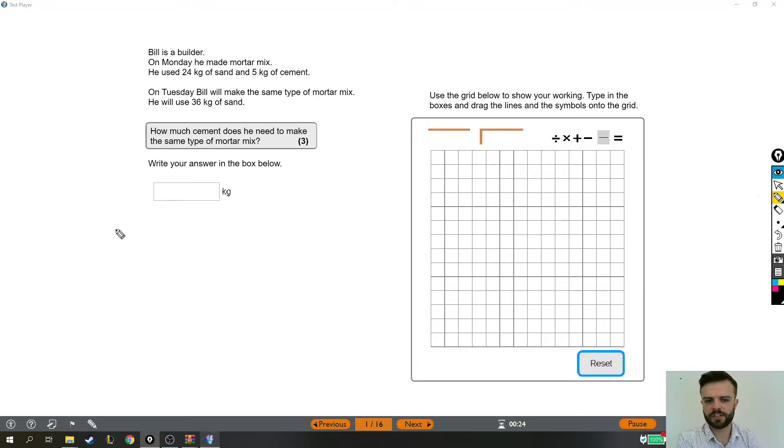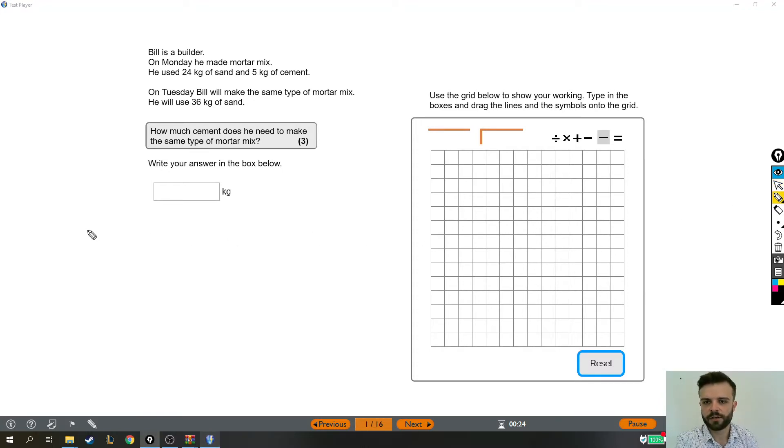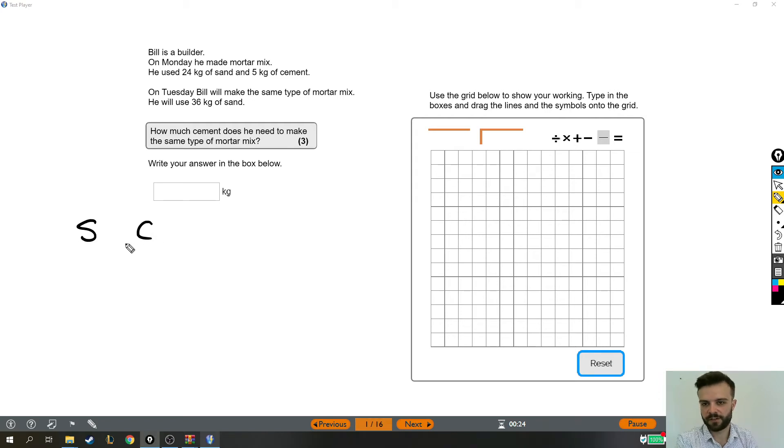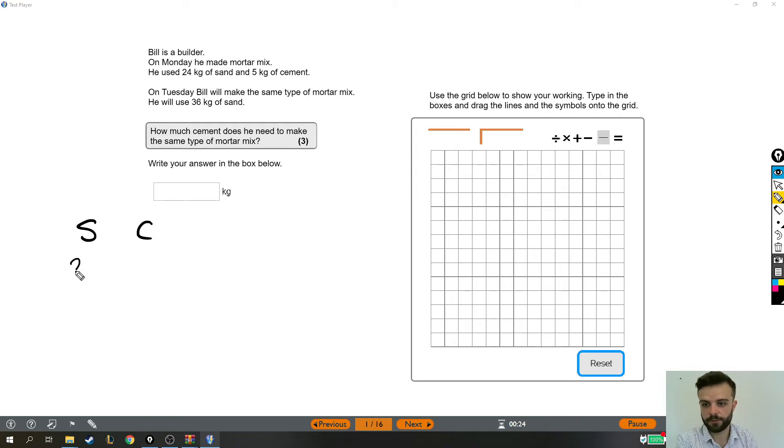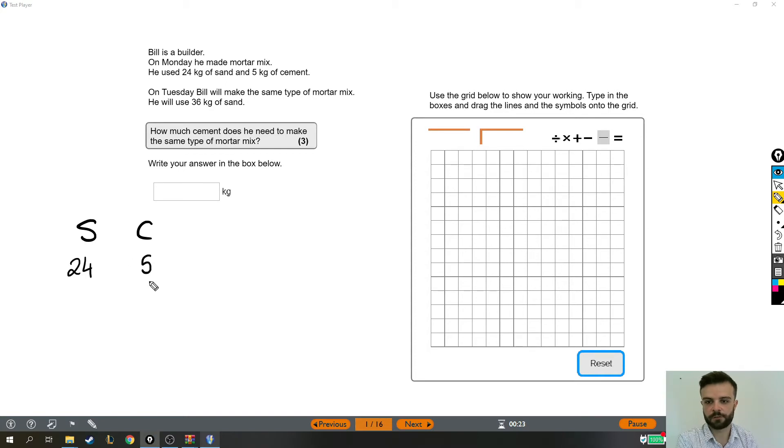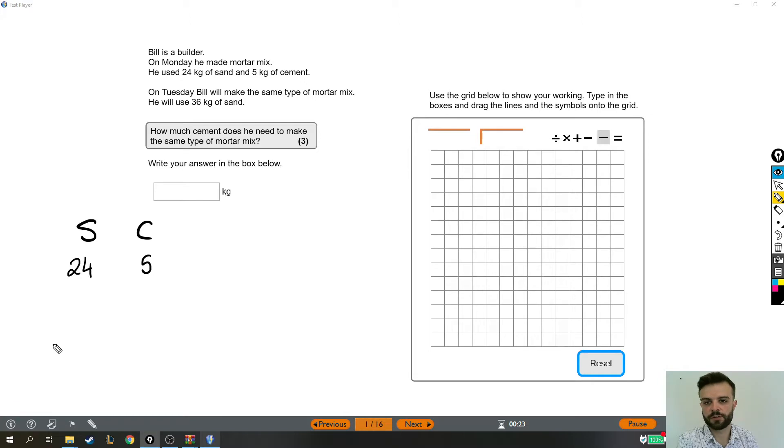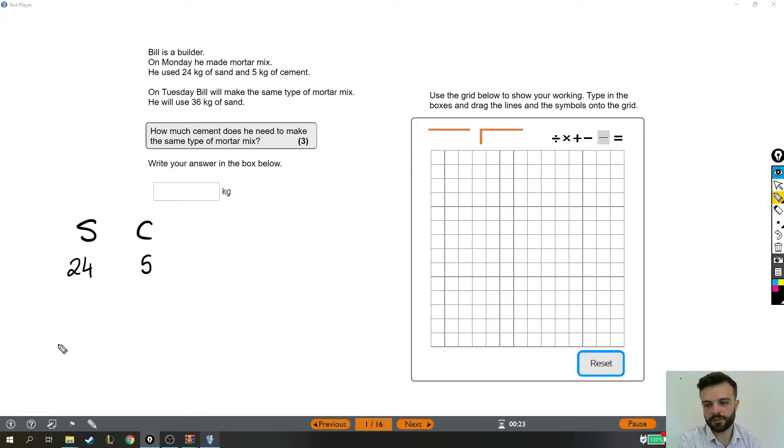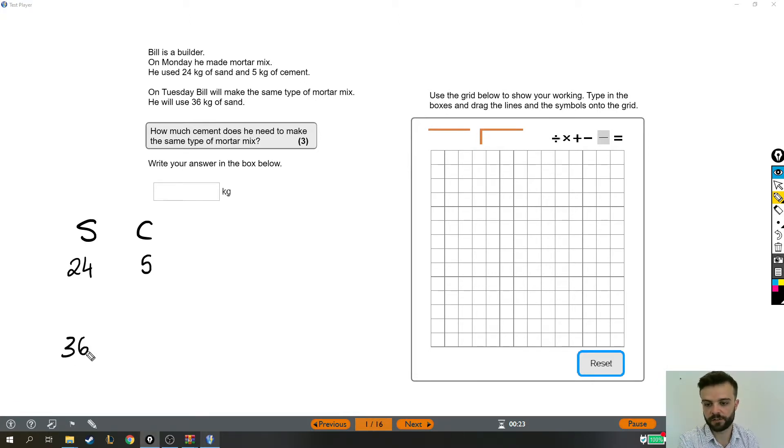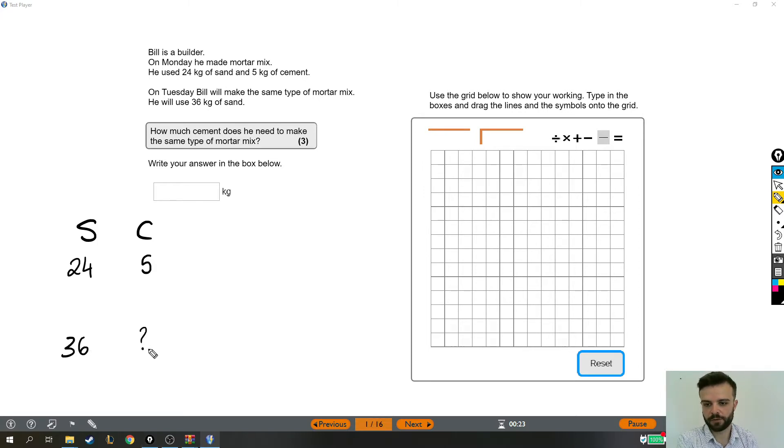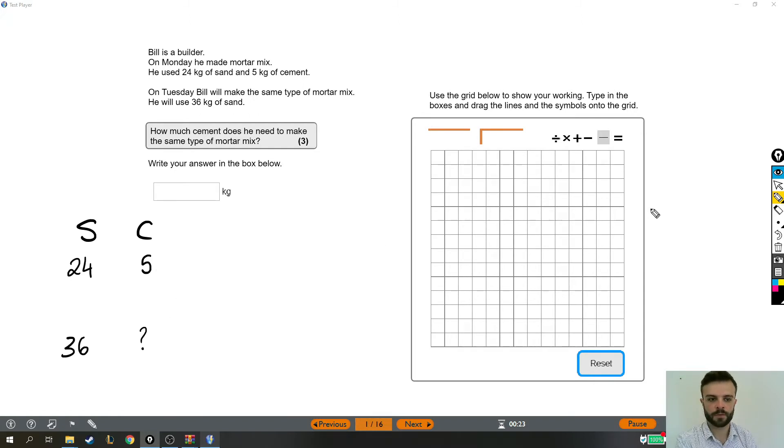So let's write out some of that information maybe in a slightly different way. You mix sand and cement and that makes this particular mixture of mortar and he used 24 kilograms of sand and 5 kilograms of cement. We are then told that to make the same type of mortar mix but he's going to make more of it because he's using more sand, he's using 36 kilograms, we need to know what mystery number goes here. What's the equivalent amount of cement he needs to make the same mixture?